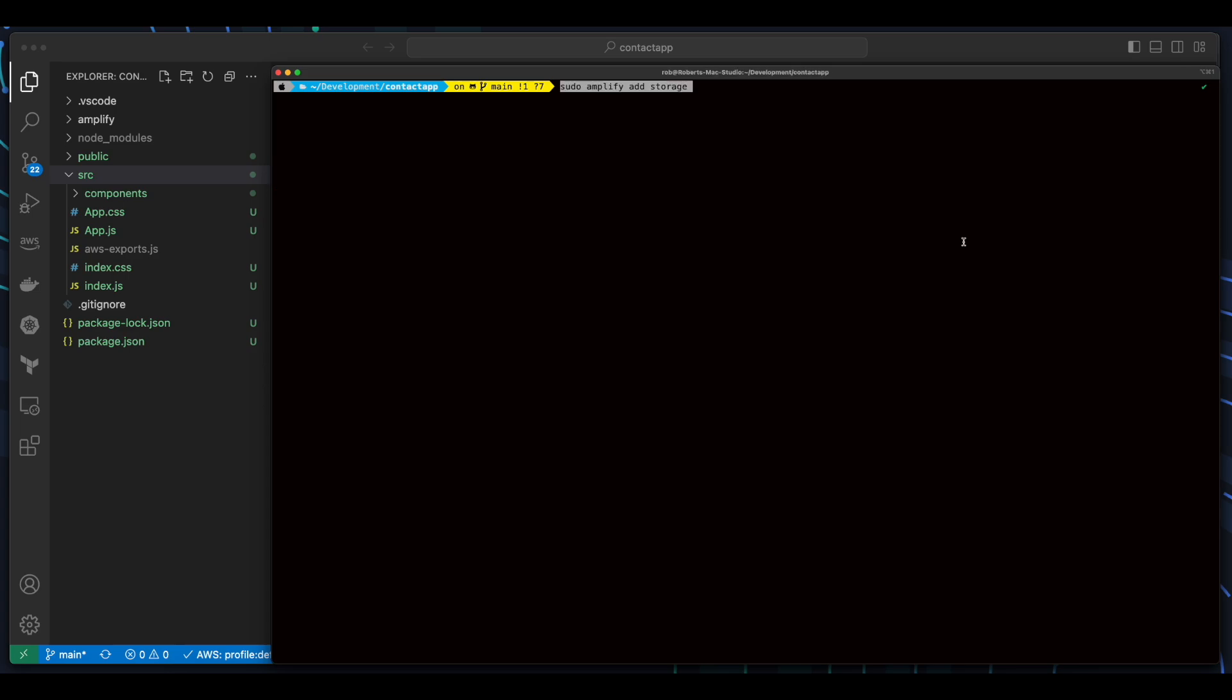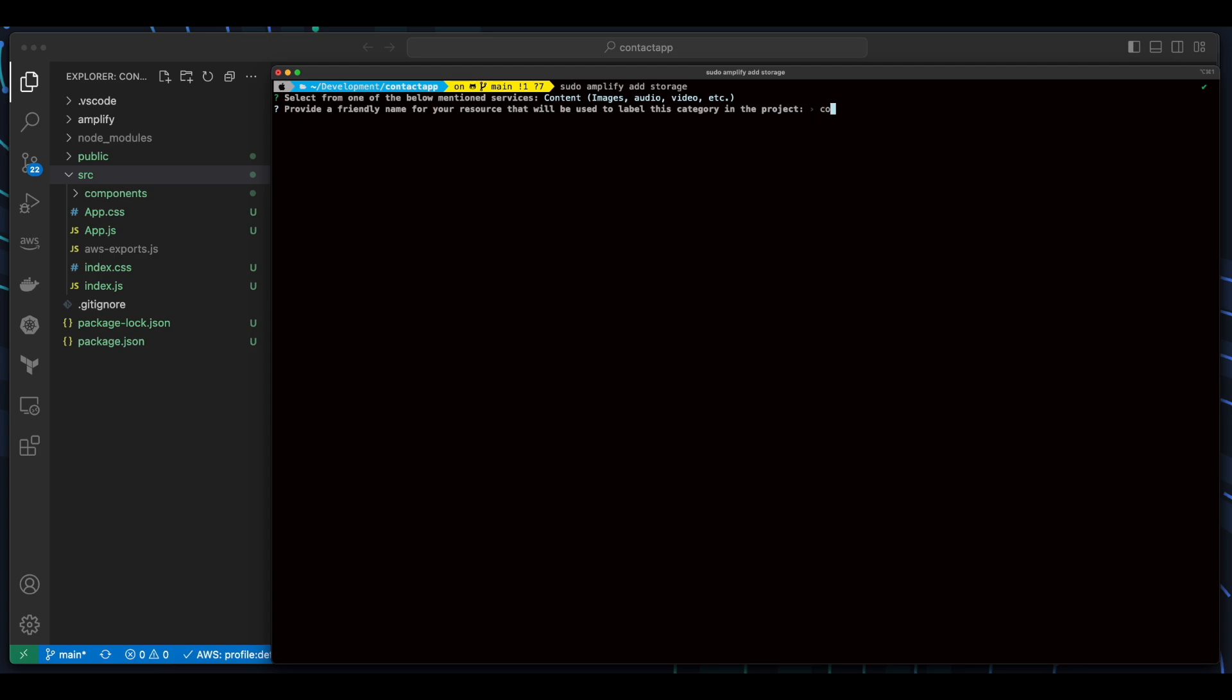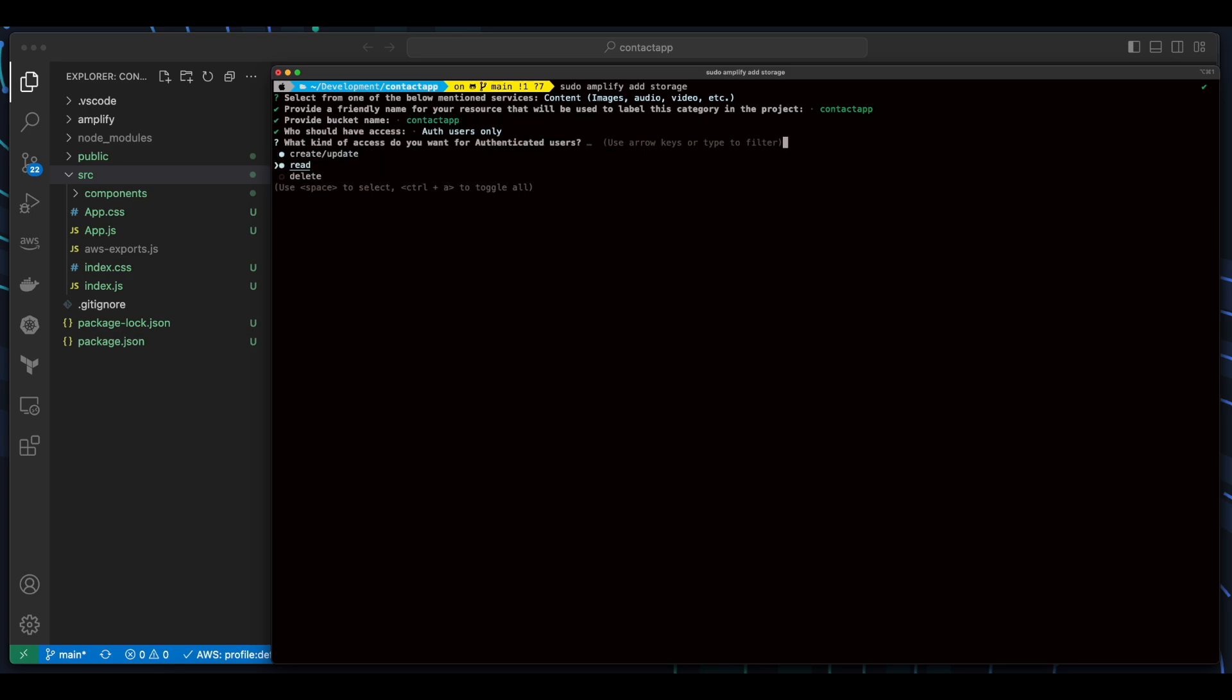Now I'll add Amplify Storage. This will be for content, and I'll give the resource the name of Contact App, and the bucket name of Contact App as well. Authenticated users will have Create, Read, and Update access, and I'll say No to adding a Lambda trigger.